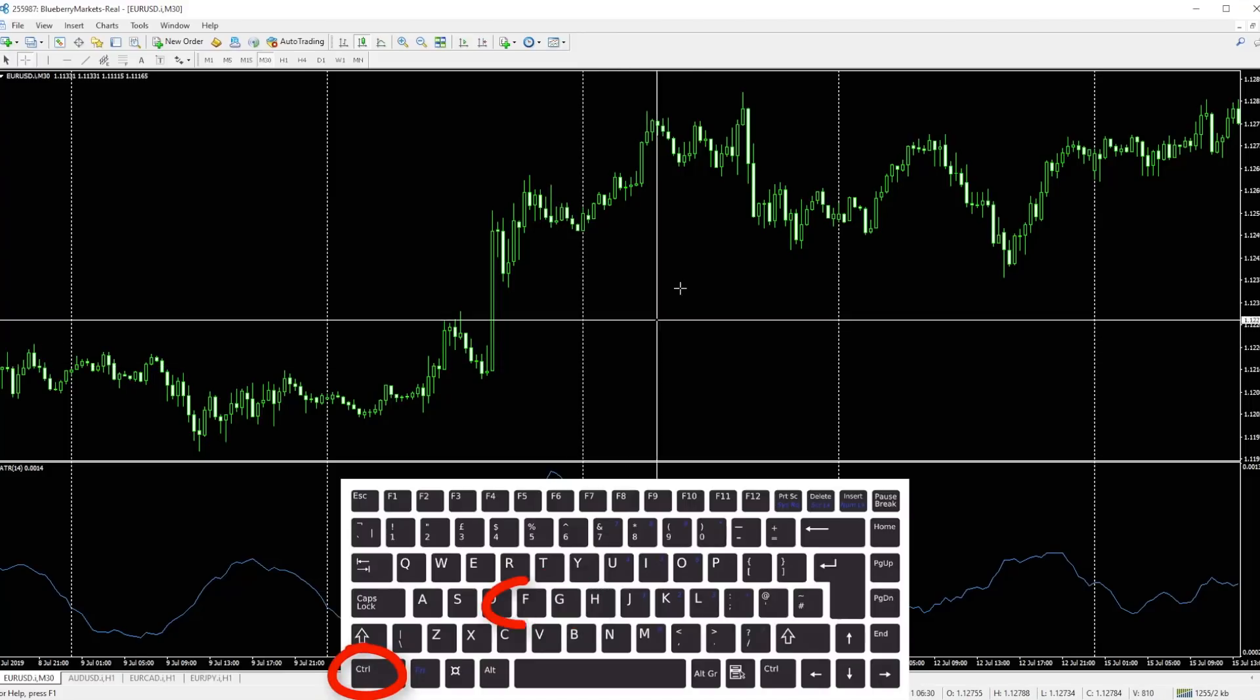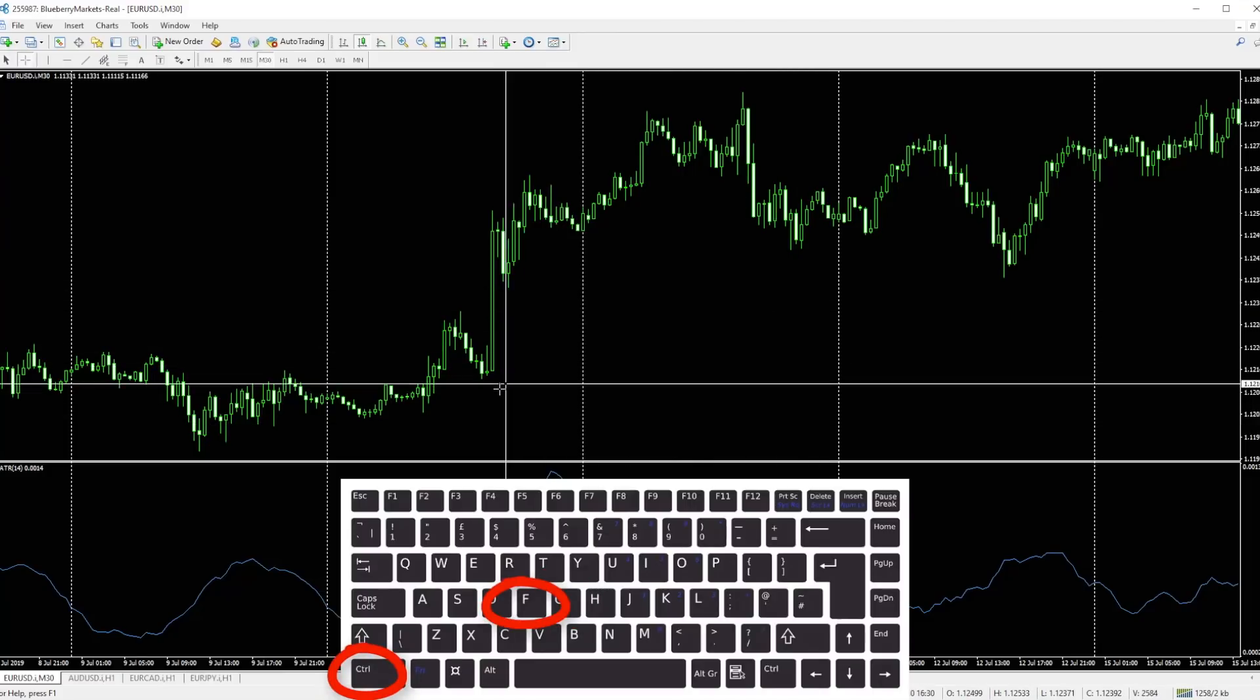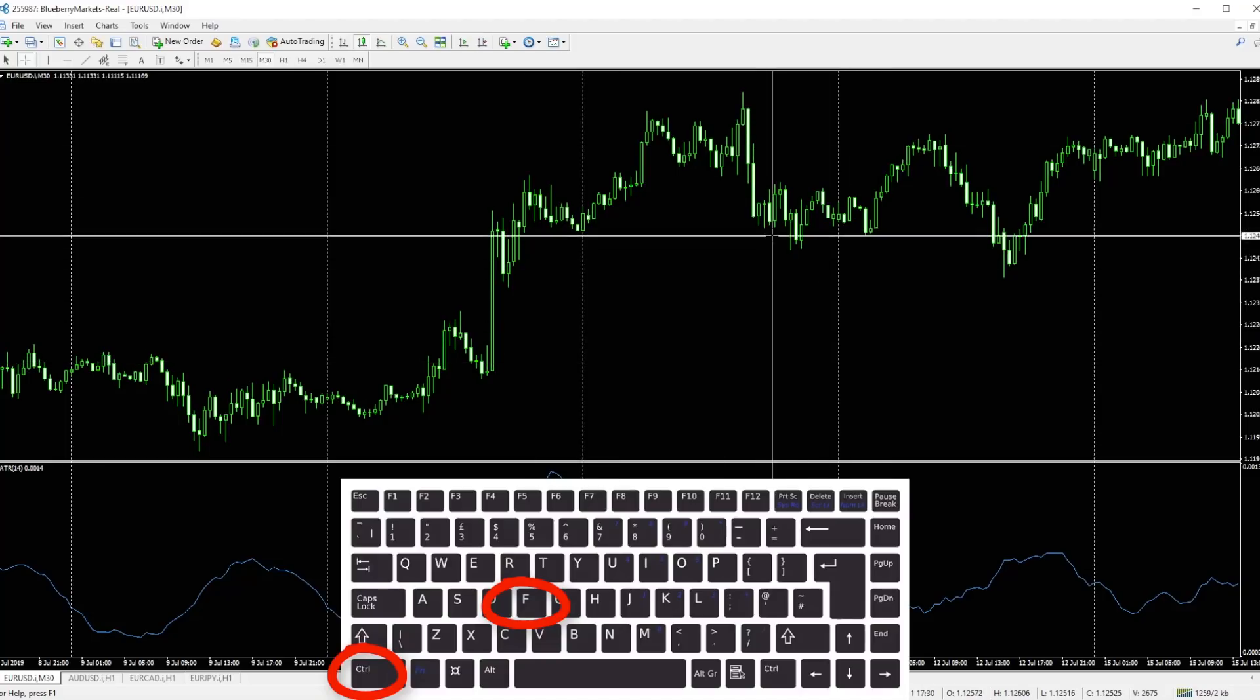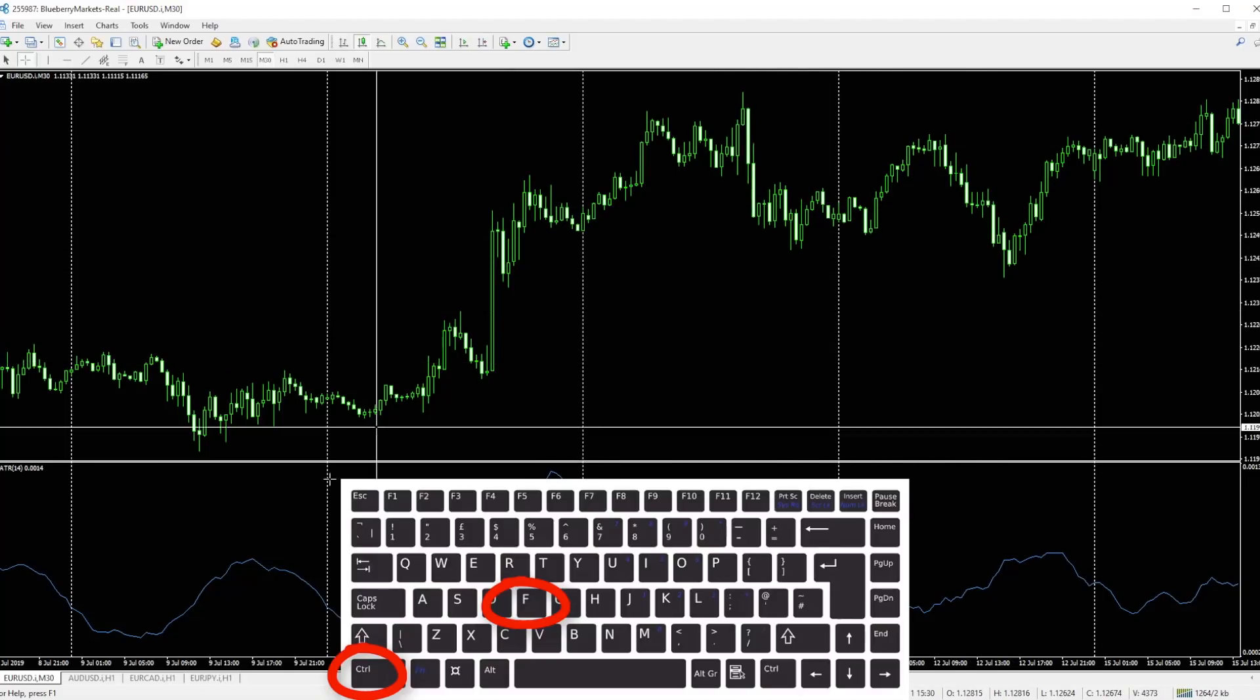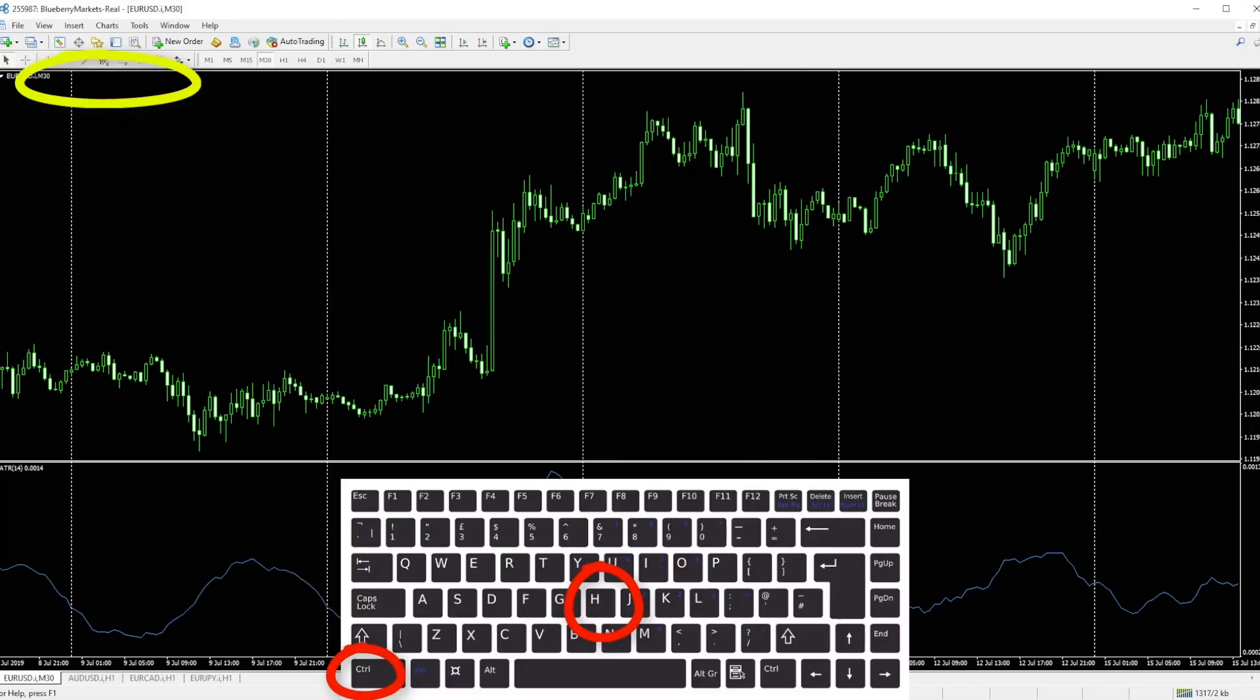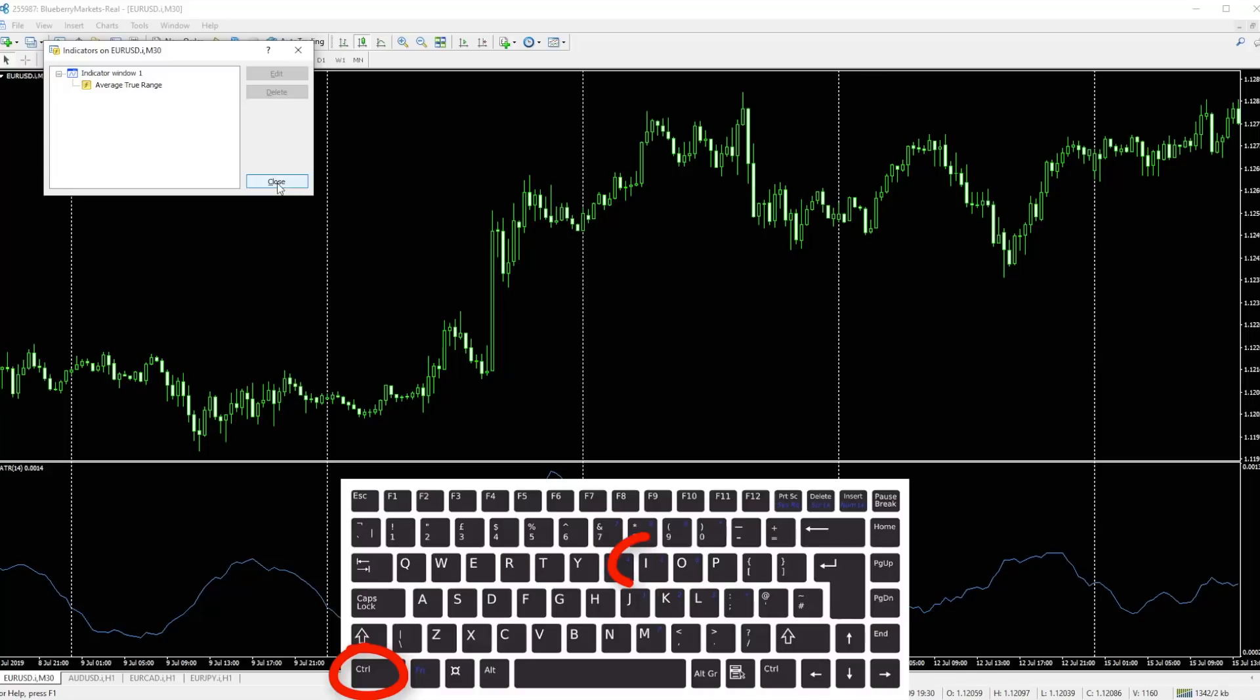Control F will quickly enable the crosshairs for easy navigation around previous price action. Control H will enable you to show the open, the high, the low and the close. Look up here top left—that's Control H. Control I will pull up the indicators that you have on the chart for easy management. I've got just the ATR, the average true range showing on this chart.